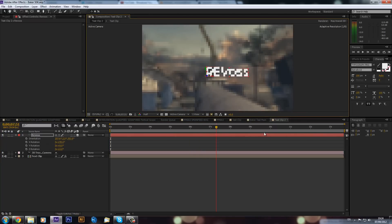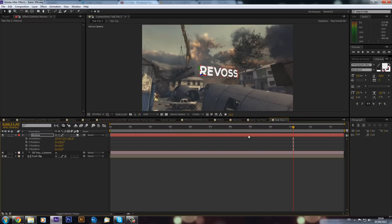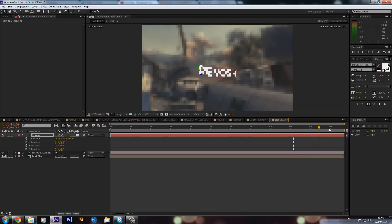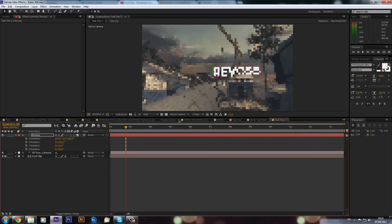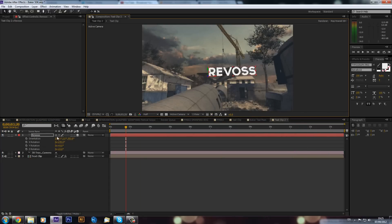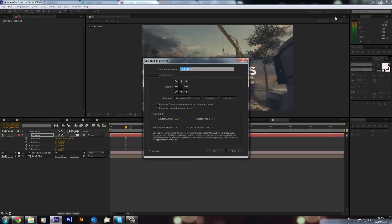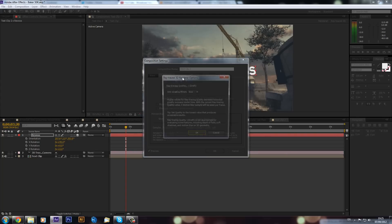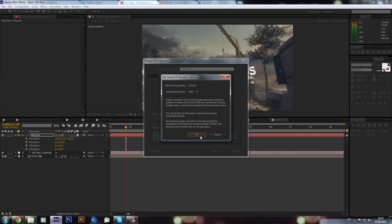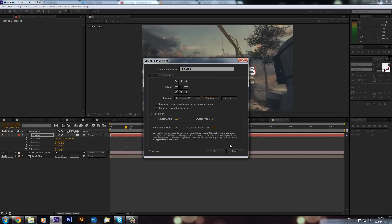That's why I love CS6 - it's just so quick and easy, and you get literally flawless motion tracking. If you don't have ray traced 3D on, click up here where it says Classic 3D, go to the dropdown and click Ray Traced. Make sure it's on Draft, or if you've got a really good computer you can bump it up, but keep it low while working.